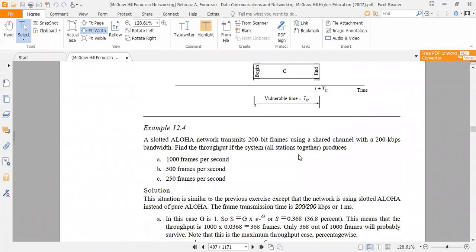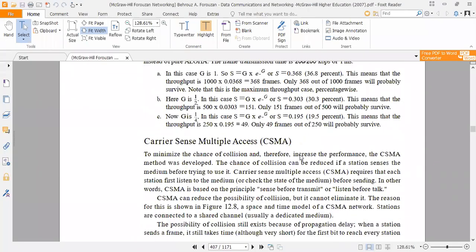Assalamu alaykum students. Today we have reached chapter 12 of our last lecture. We have reached the topic of Carrier Sense Multiple Access. This is the chapter of multiple access techniques.